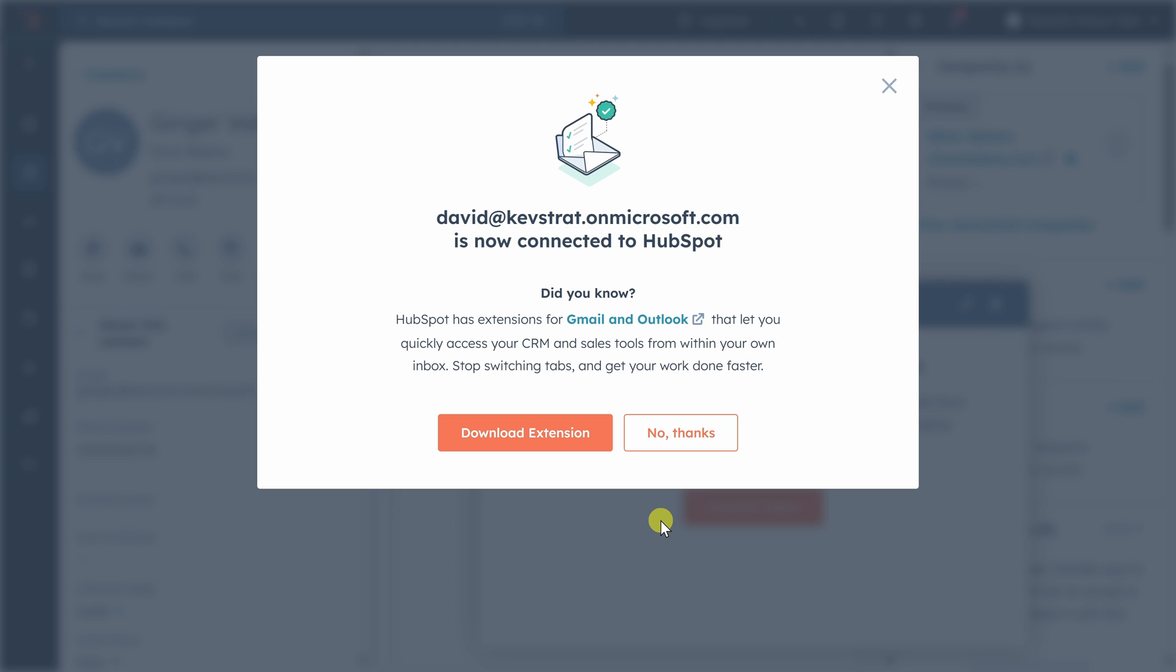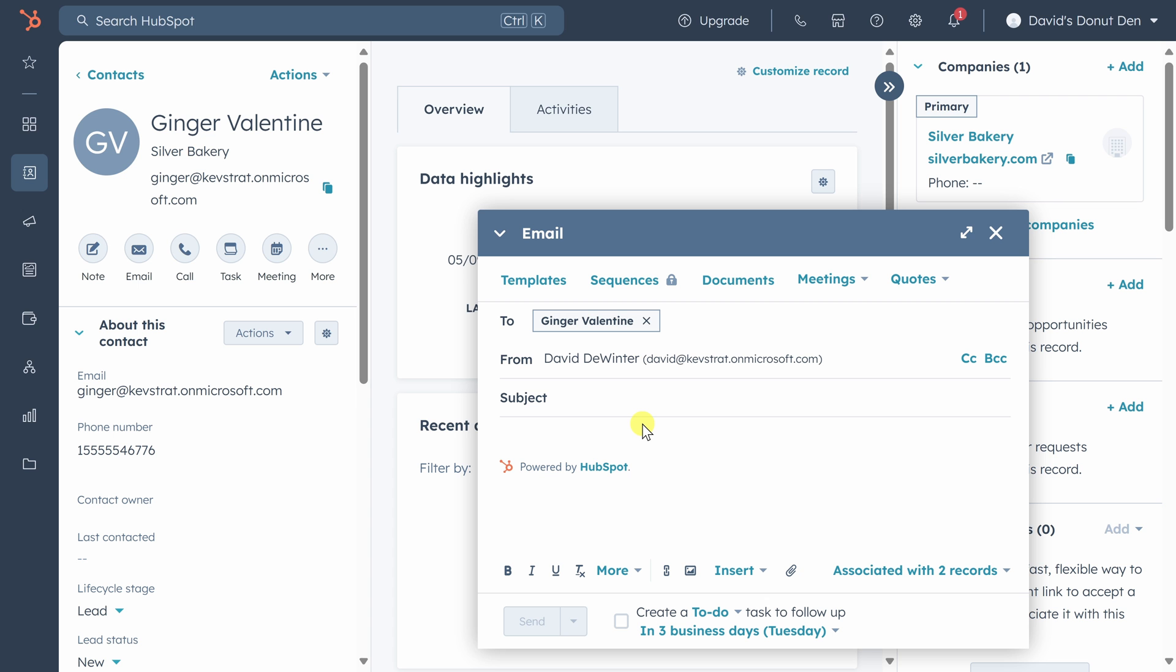When you finish connecting your email, you'll land here. Now if you use Gmail or Outlook, you'll also be asked if you want to download the HubSpot extension. I recommend that you do it because it makes it very easy for any new email that you send directly from Gmail or Outlook to be saved directly into HubSpot. For now though, we'll click no thanks. So let's write our message to Ginger.